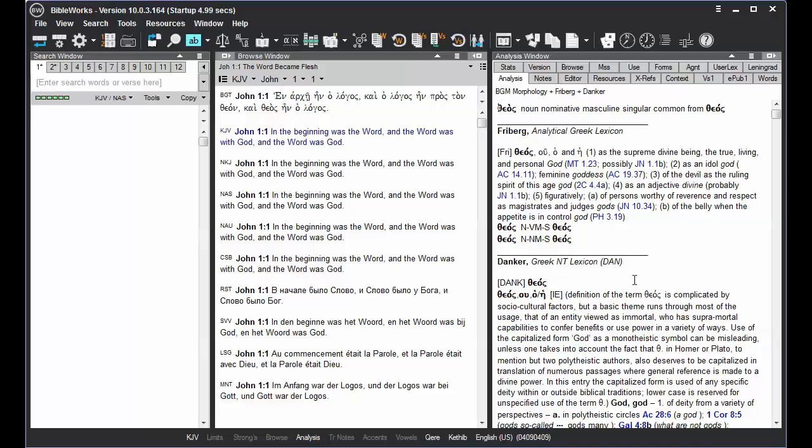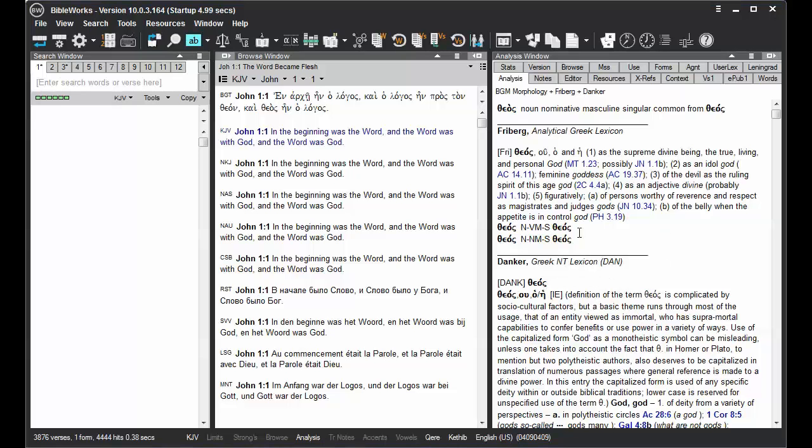But a new feature in BibleWorks 10 allows you to have multiple lexicons chosen, so notice that the Danker lexicon still appears there below.